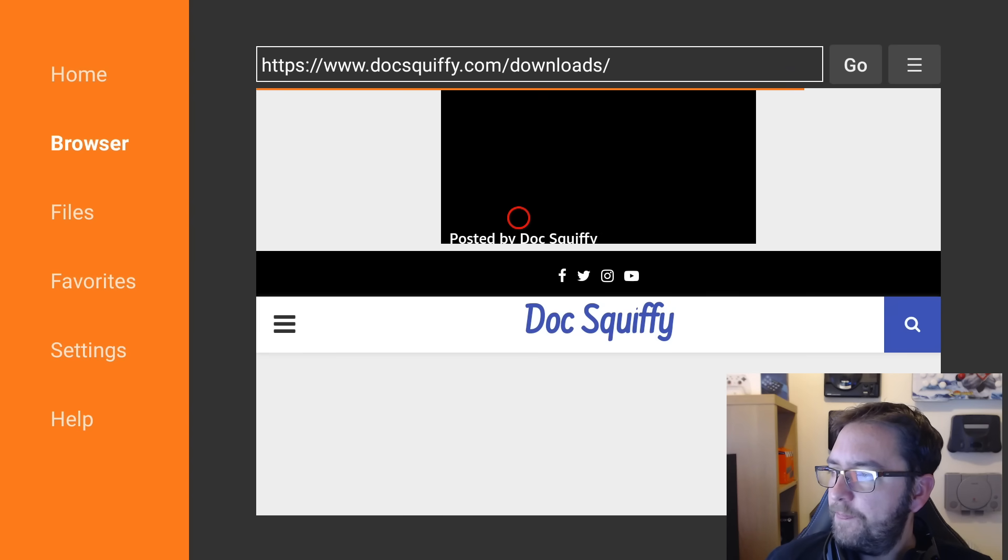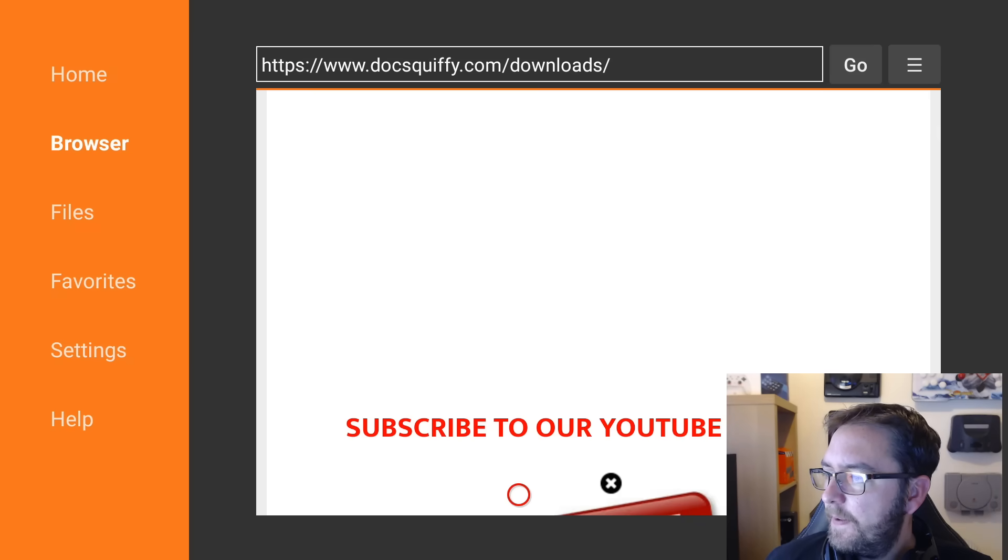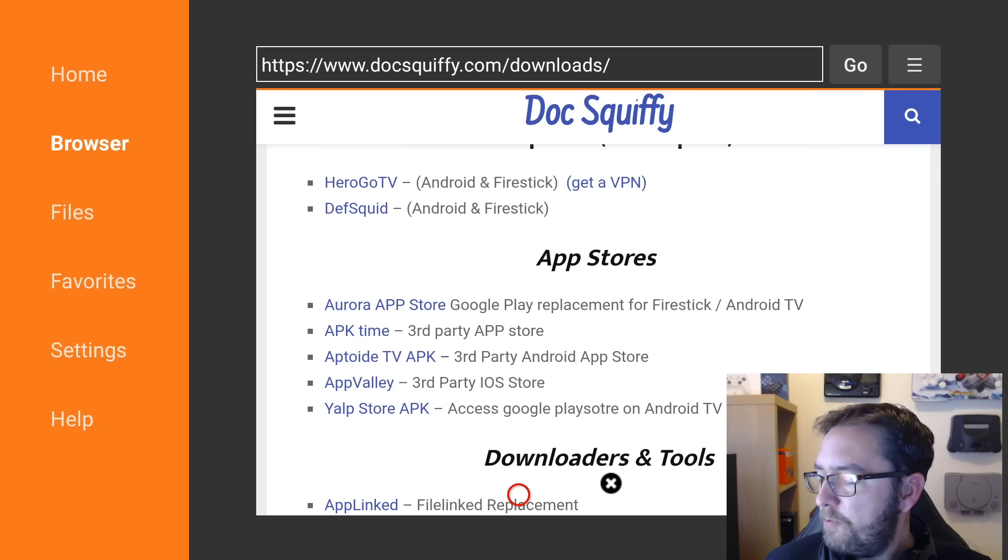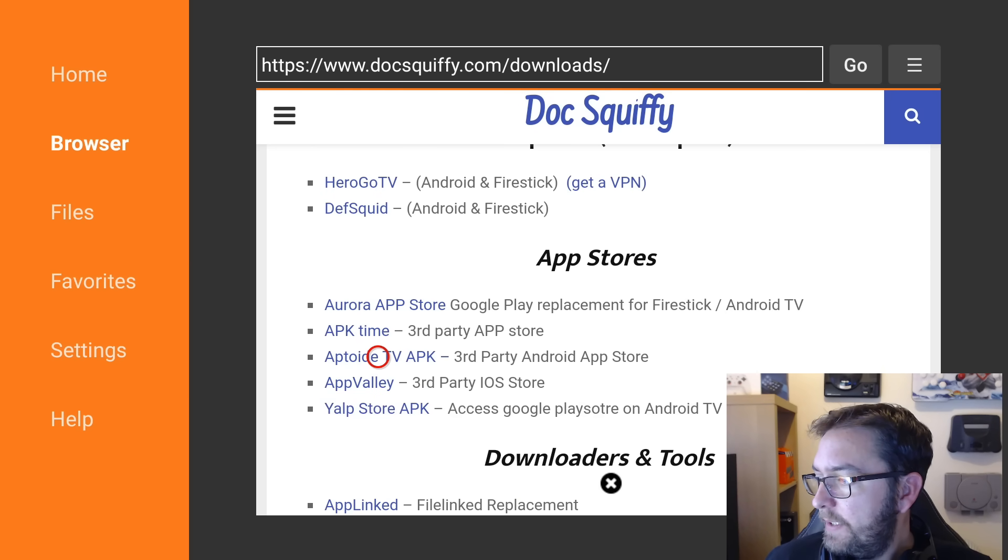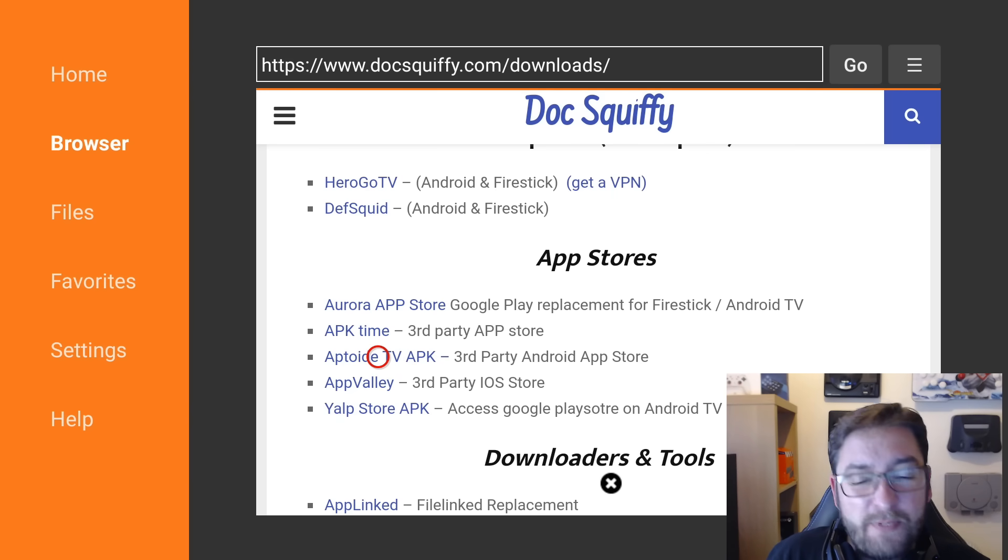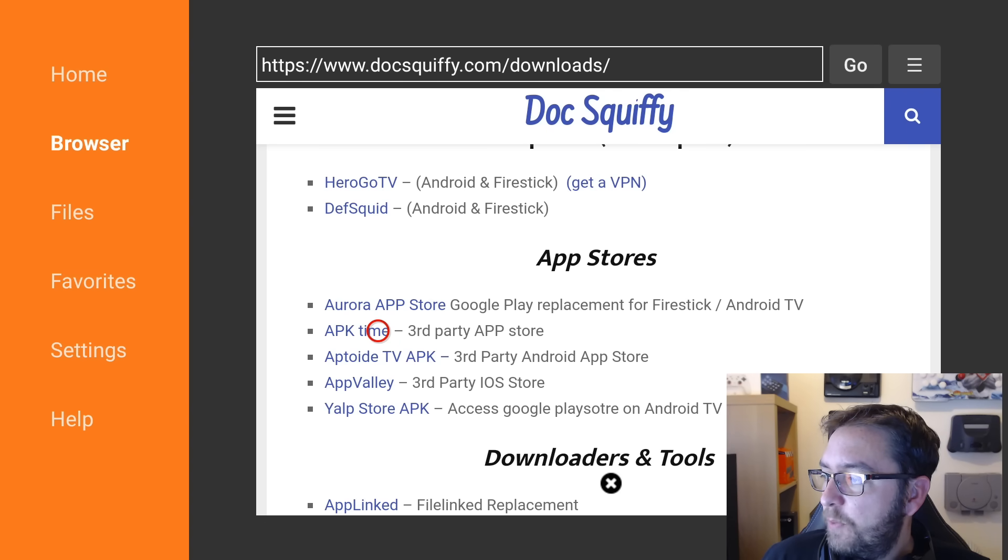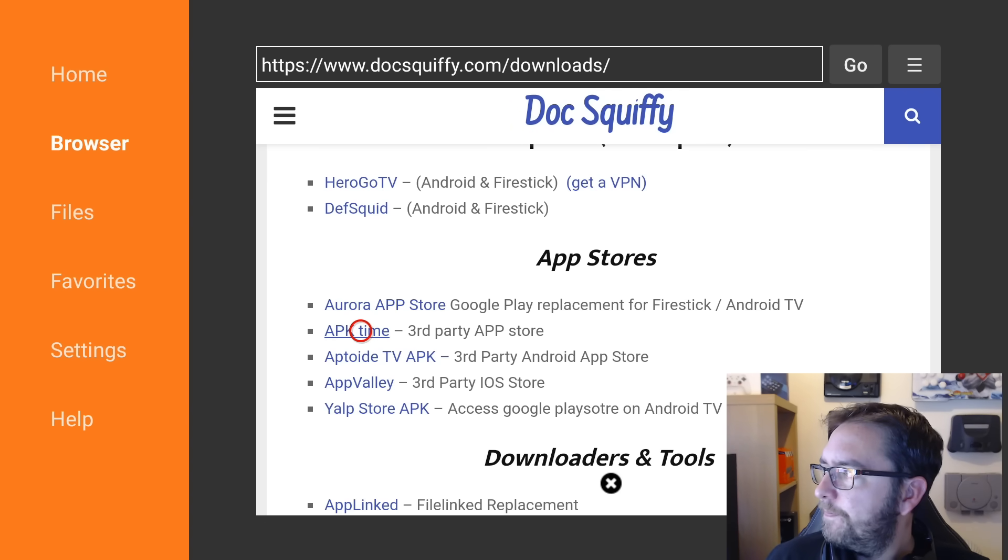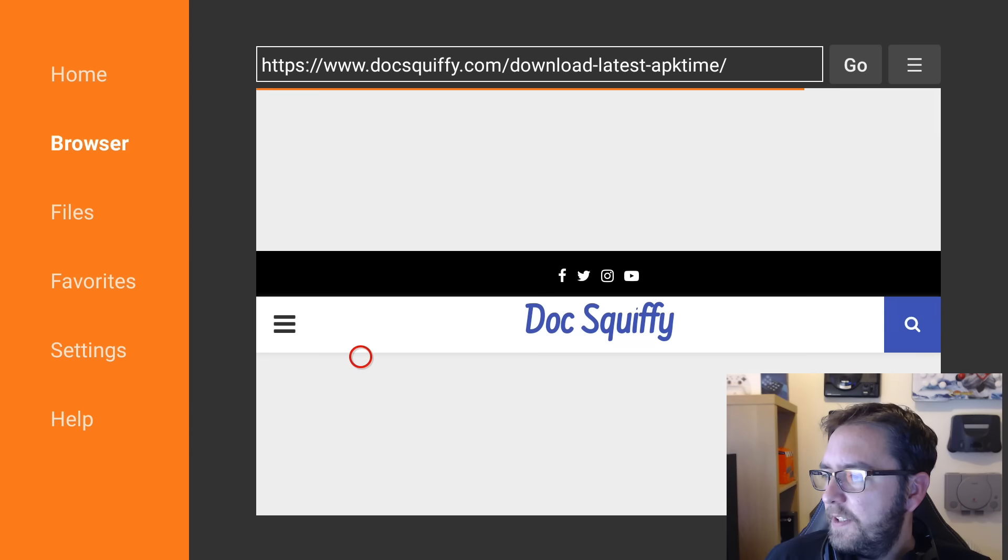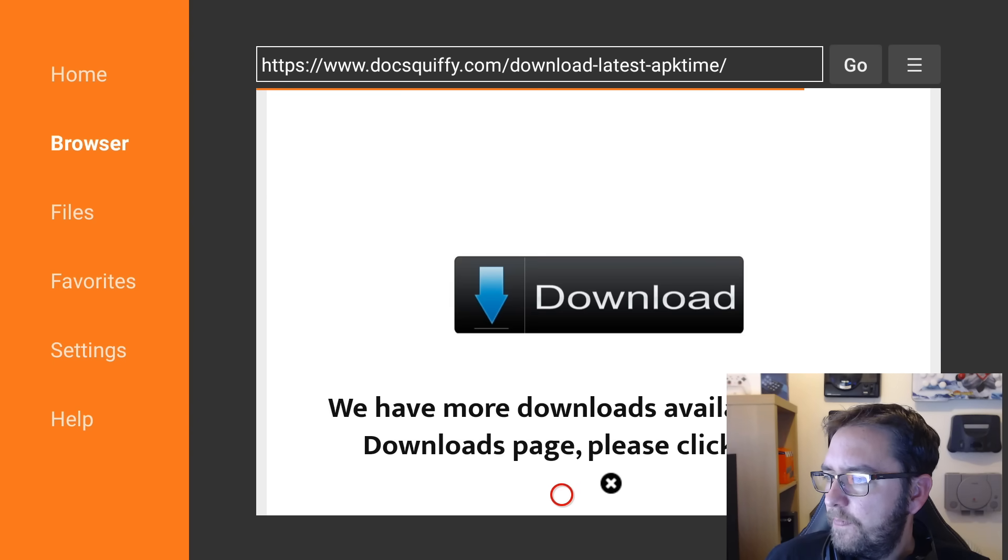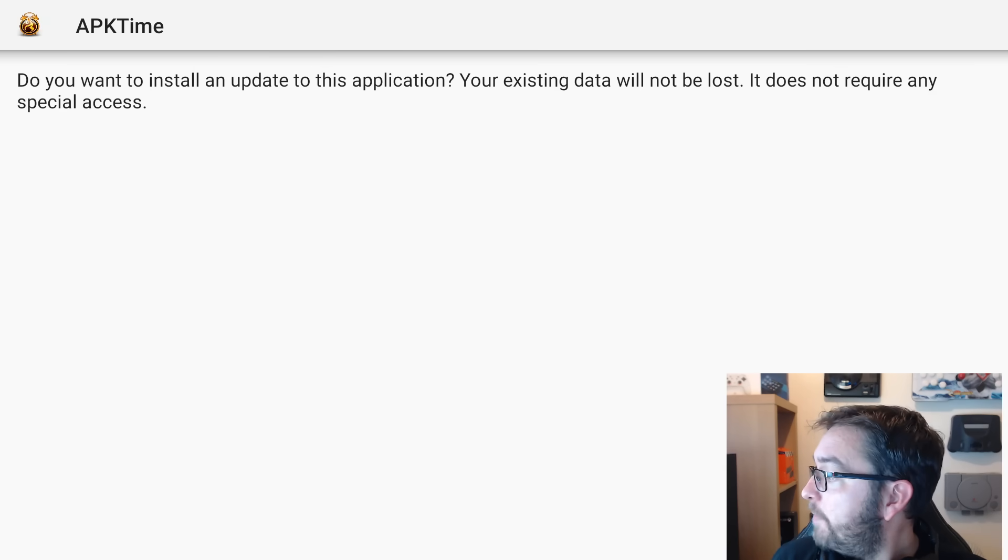Brilliant. From here we scroll down and what we're going to do is get a couple of app stores. The two I would recommend, and you'll see them all linked here, is Aptoide, which is an app store which is pretty much 800,000 apps. It pretty much covers most of the things which are in your Google Play Store. And you've got APK Time as well. So we're going to download them. So you click them, you then scroll down to Download, and it will instantly download for you.